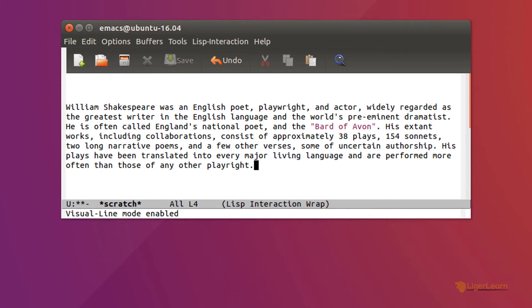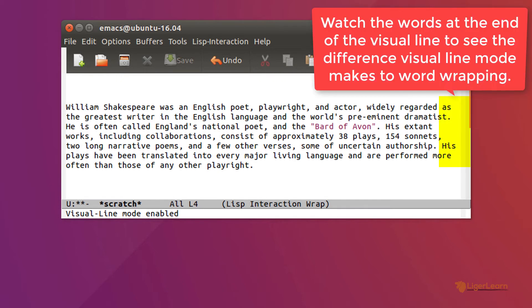Also, you can see that the wrapping is more intelligent, as words are no longer split at a character in the middle, but whole words are just wrapped instead. To see this clearly, we can turn visual line mode off and watch the effect it has.